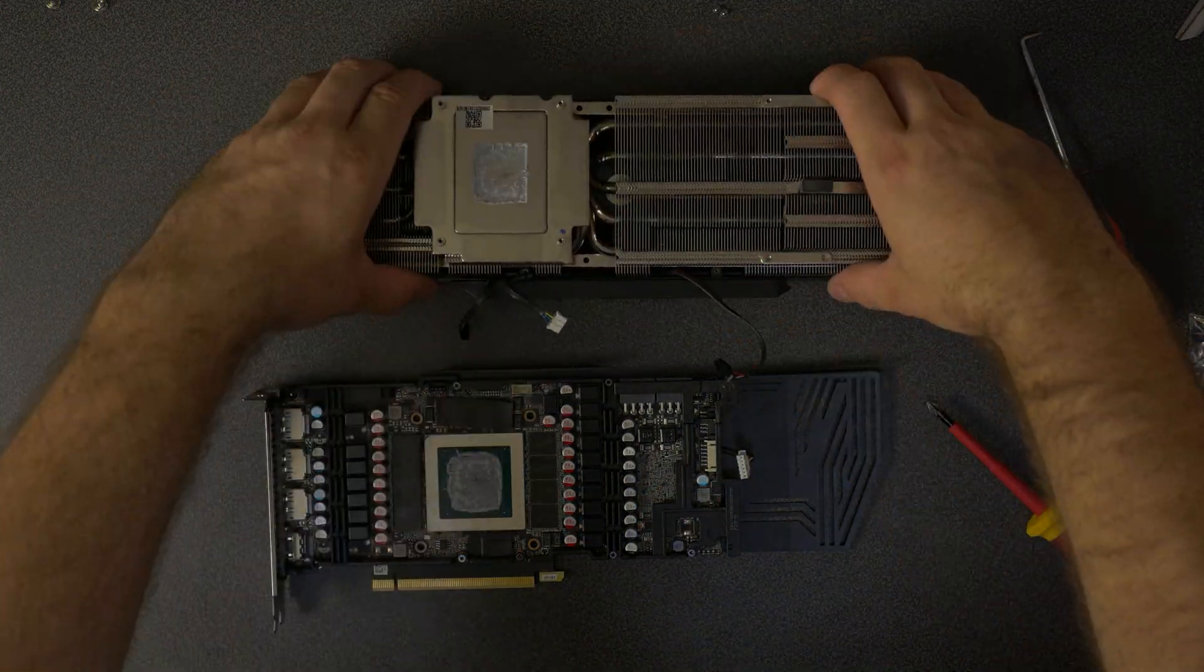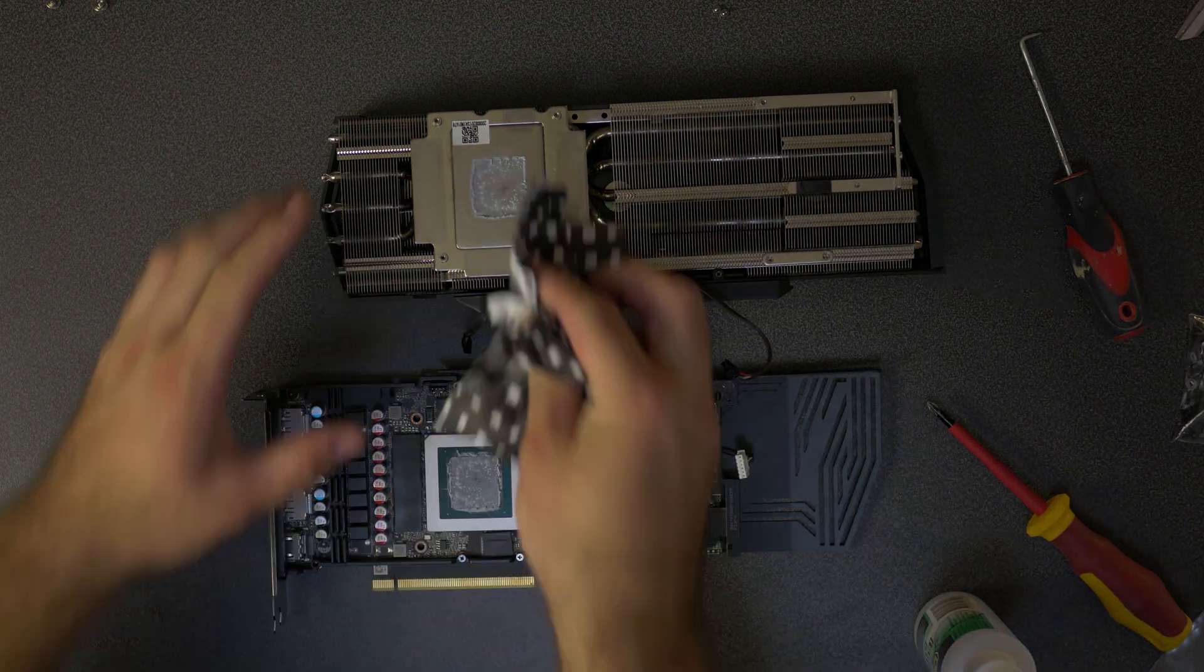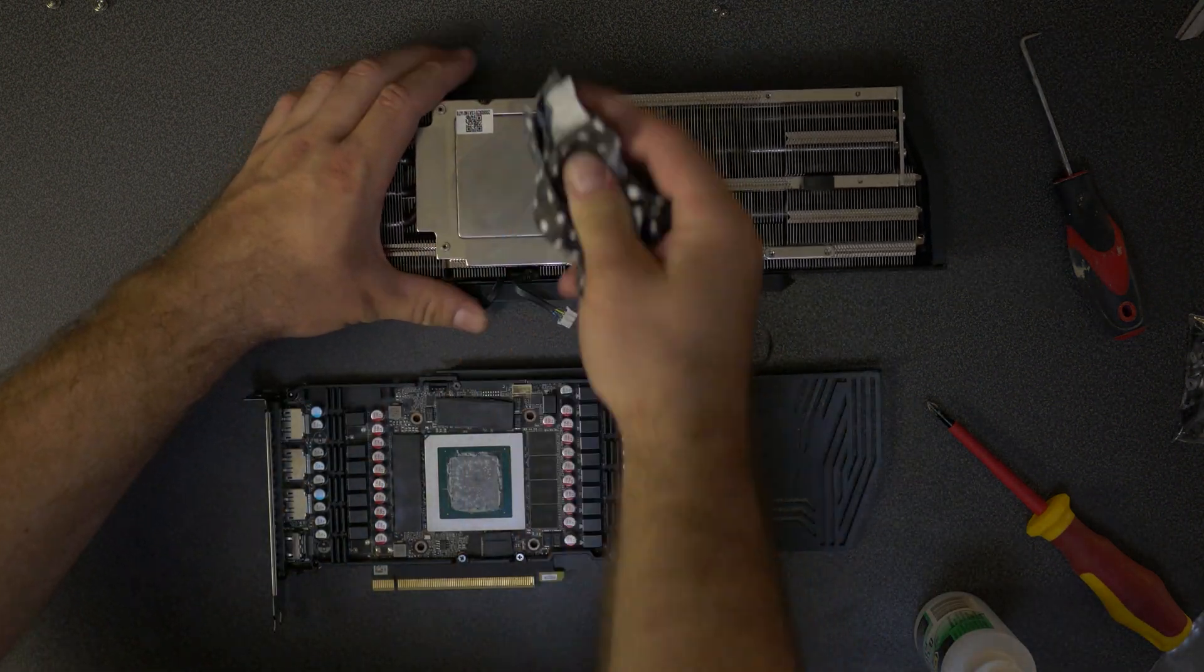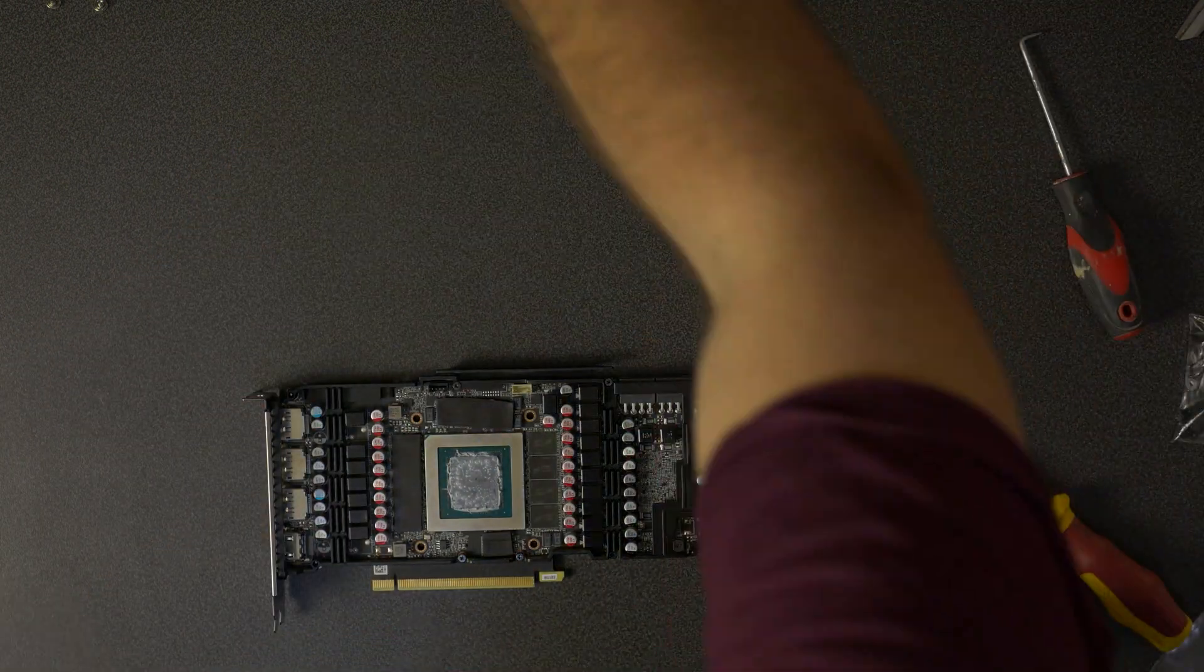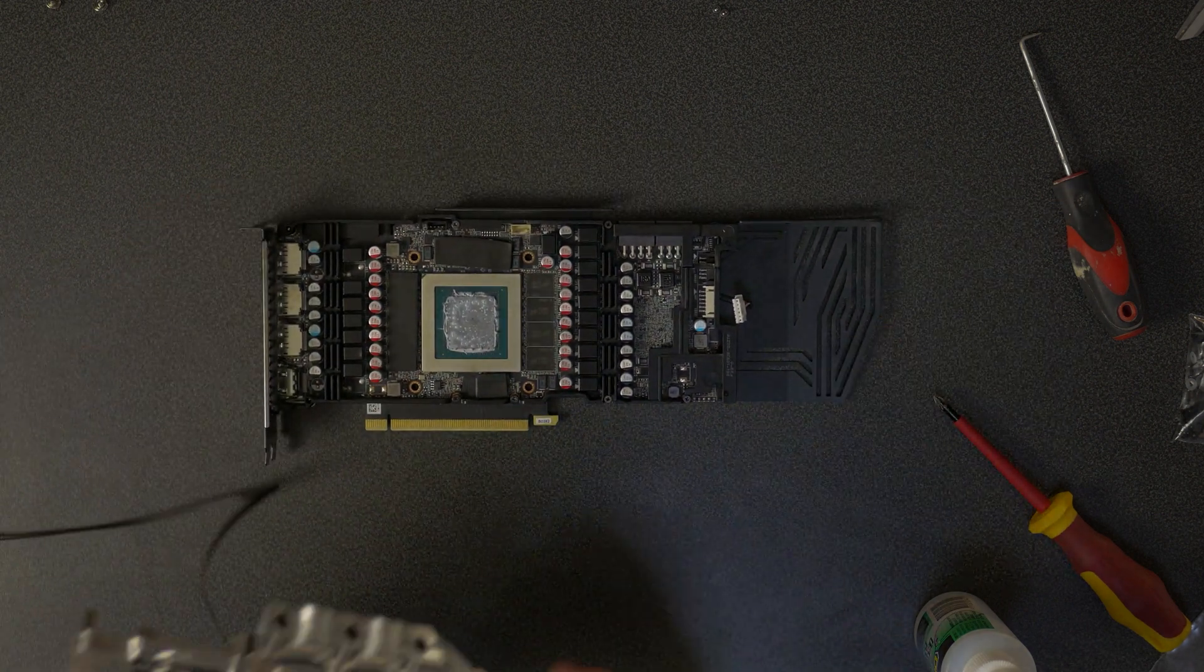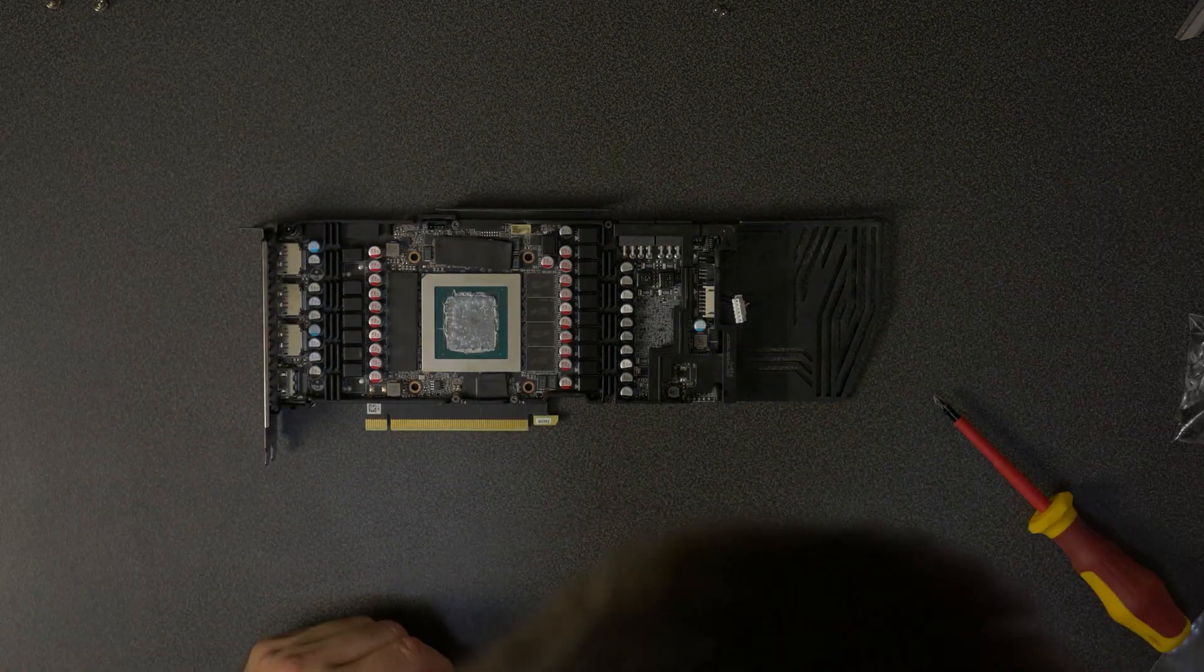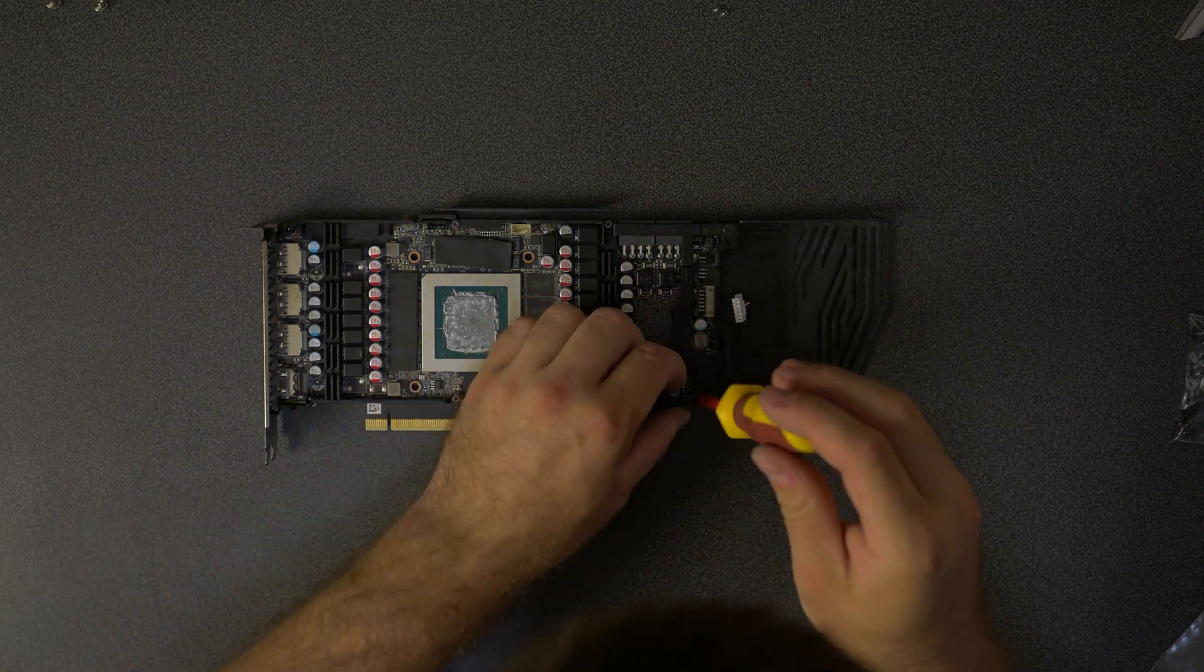If you do pack this away for a little while make sure to clean that paste off. It's just going to get dirty and mess up any box you put it into. Make sure to use 99% at least isopropyl alcohol and then we can start screwing off the back plate.